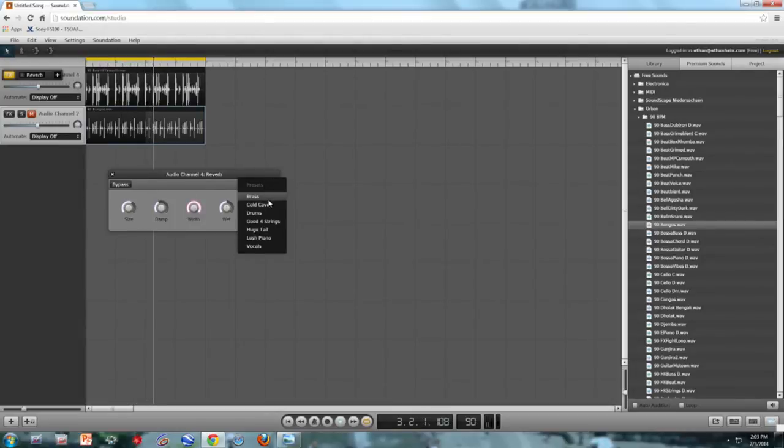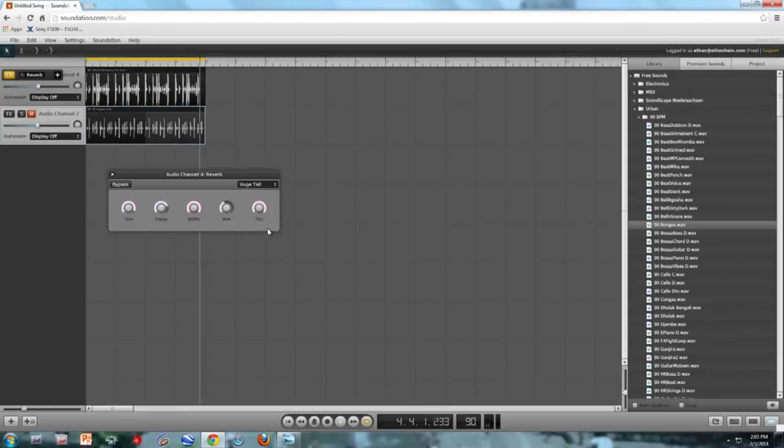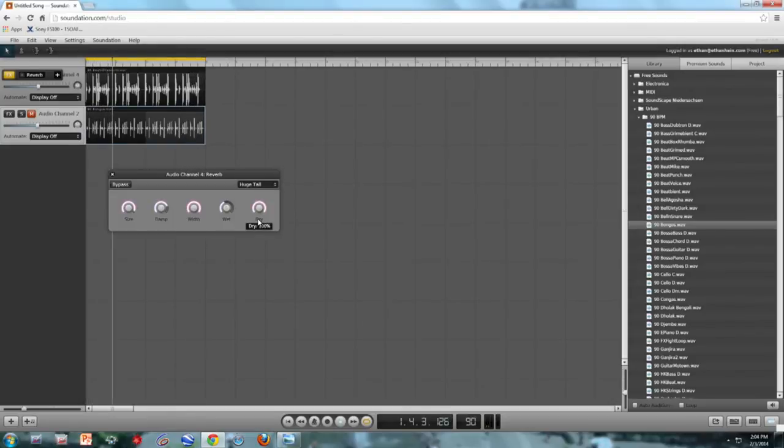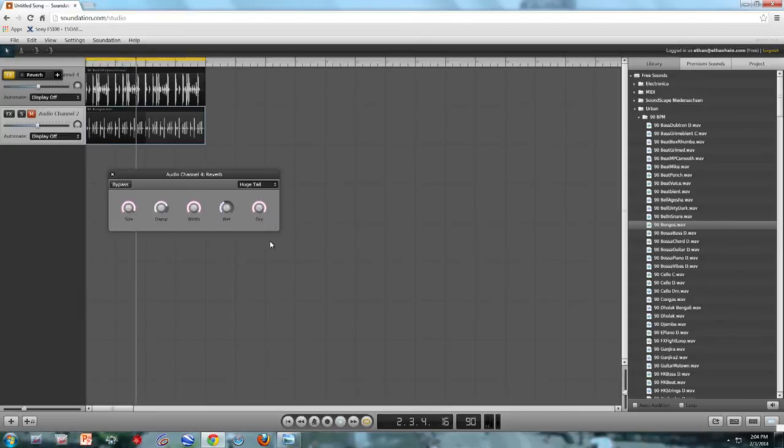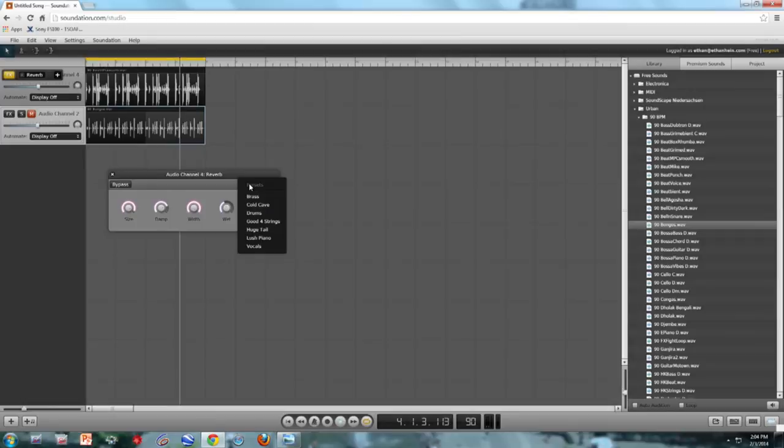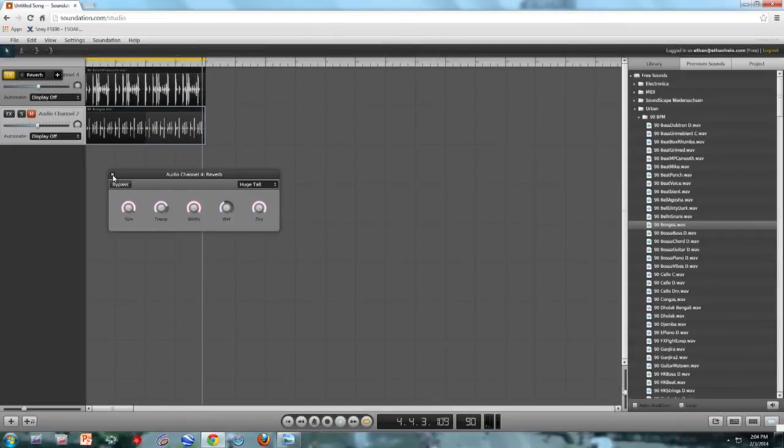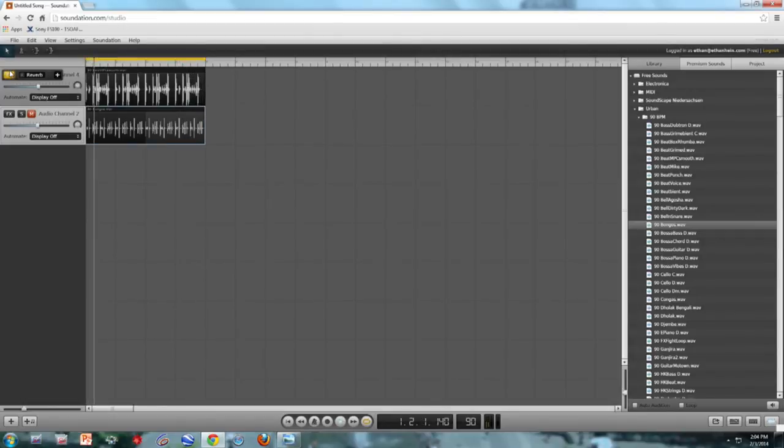There are different presets. I'm going to choose huge tail, which is really over the top. Right, now it sort of sounds like we're in a dance club in Lord of the Rings. This is a little over the top. Usually with reverb, less is more. So I'm going to remove the reverb.